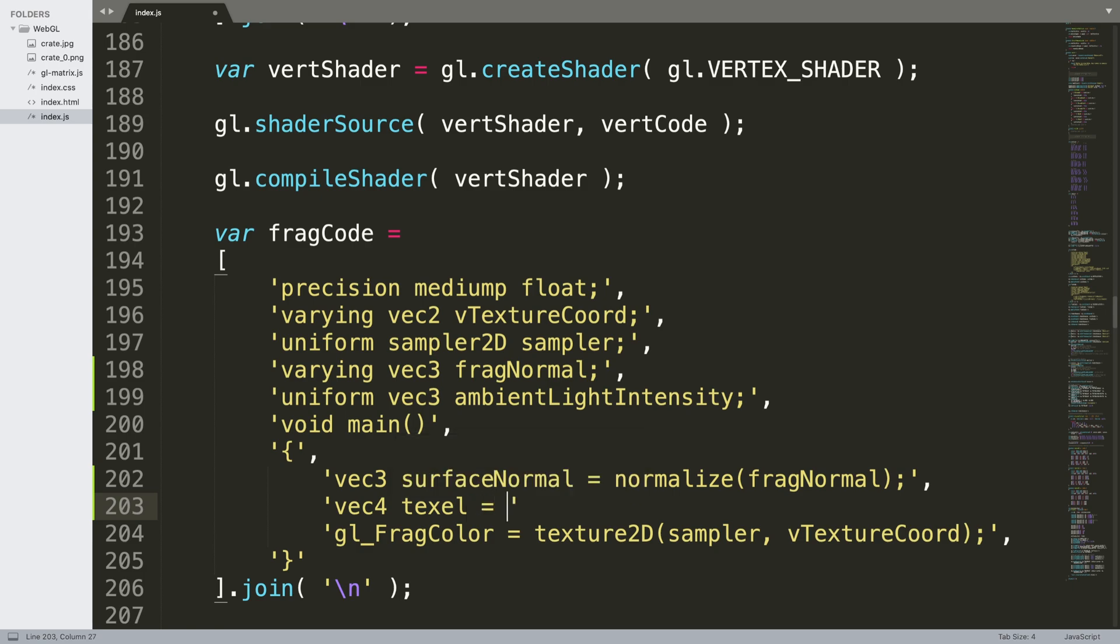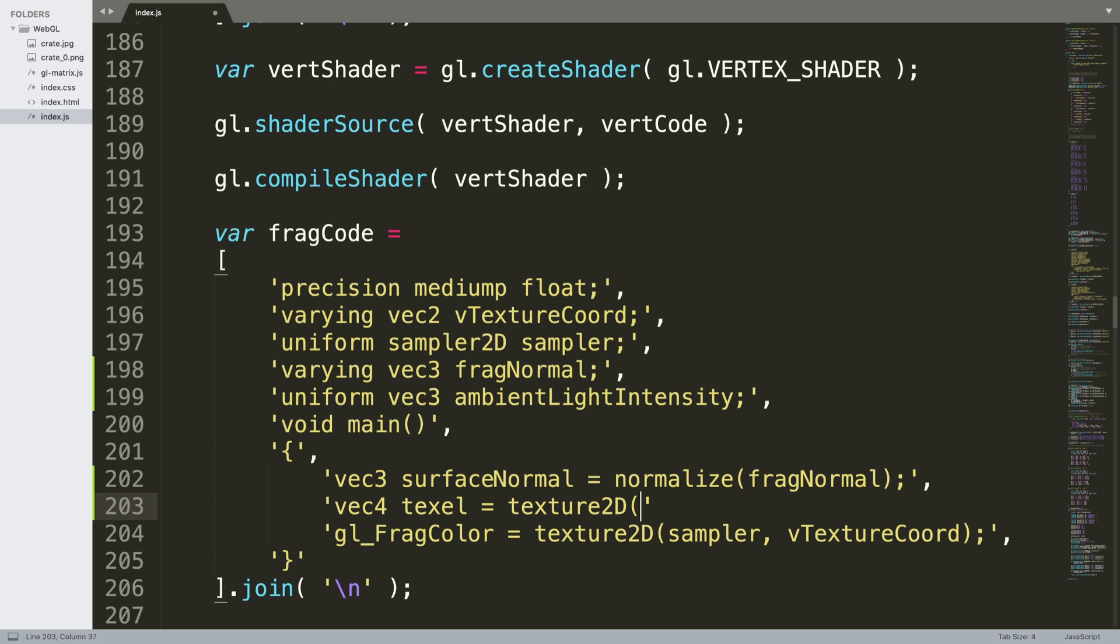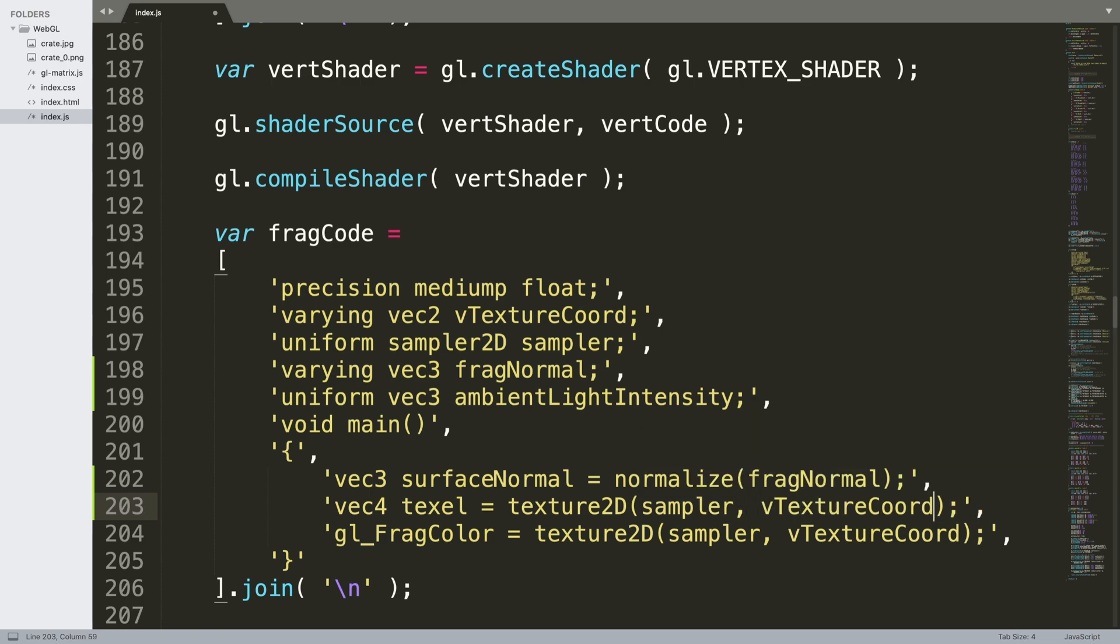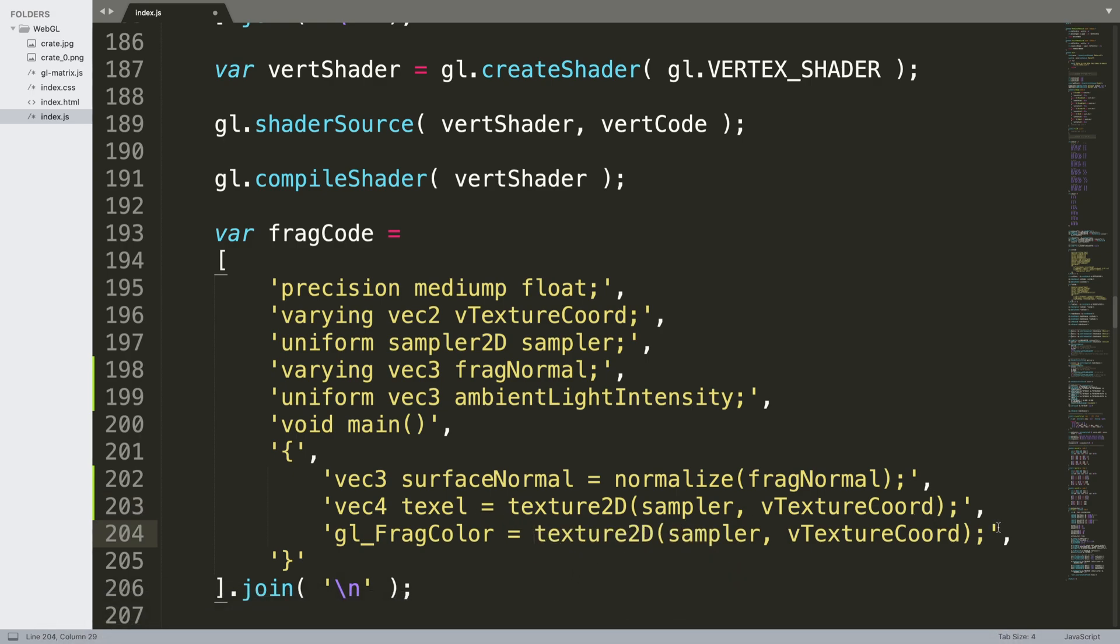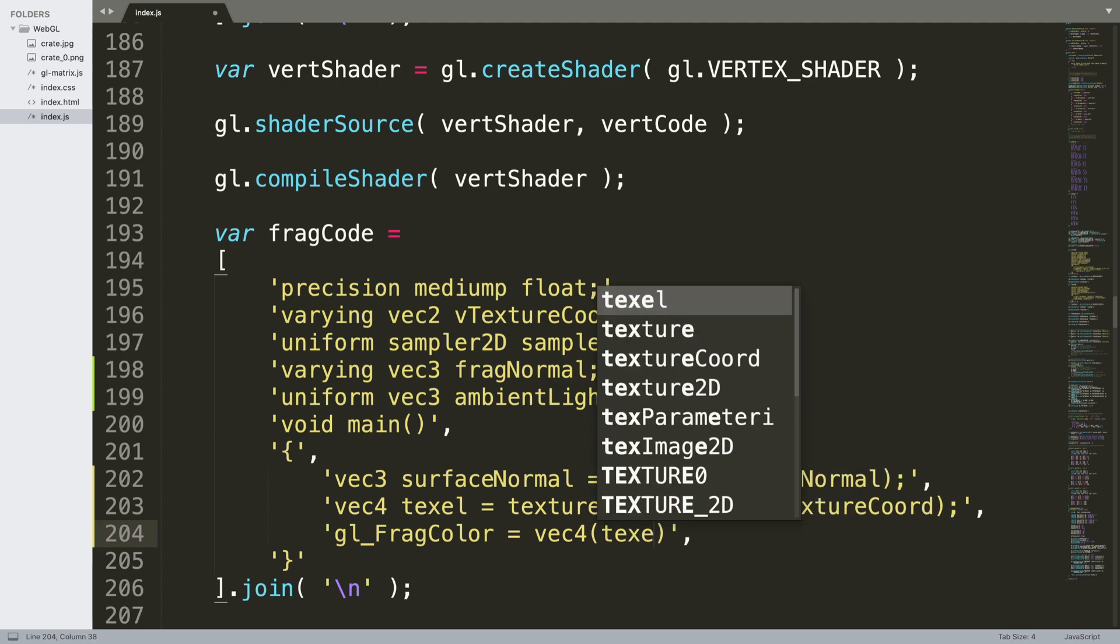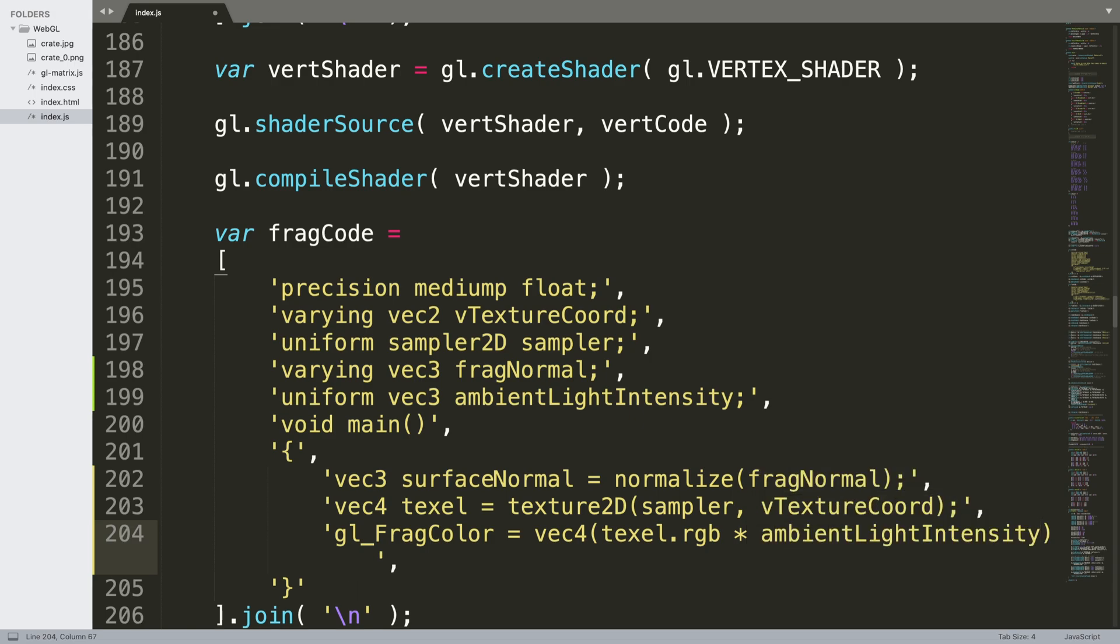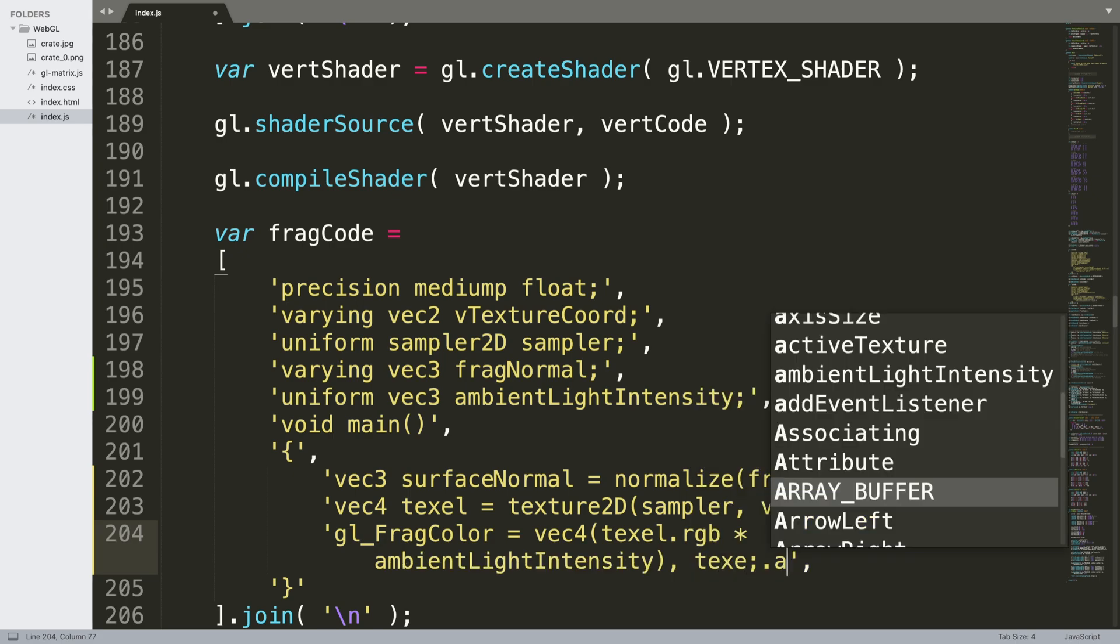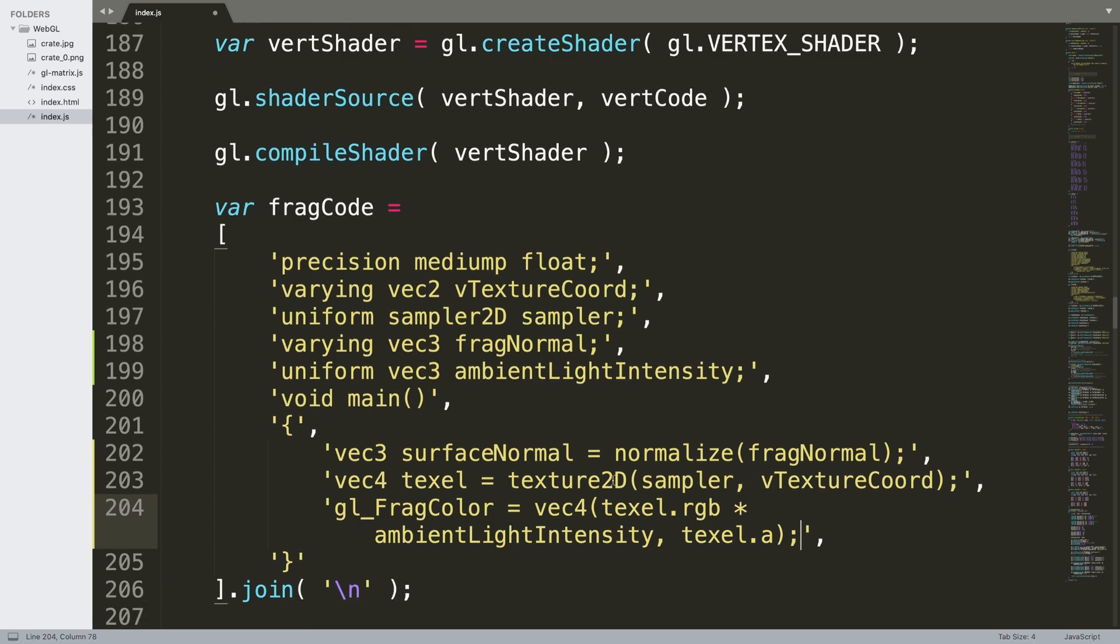And our new line, we're going to do vec4 texel equals texture2D sampler v texture coord. And for the frag color, because we've already calculated the texture2D, we don't need that. What we need is vec4, texel dot rgb times by the ambient light intensity, and say texel dot a. So that's just the alpha of the texel. Don't need the bracket here, we need it over here and semicolon. So that's all these shaders done.